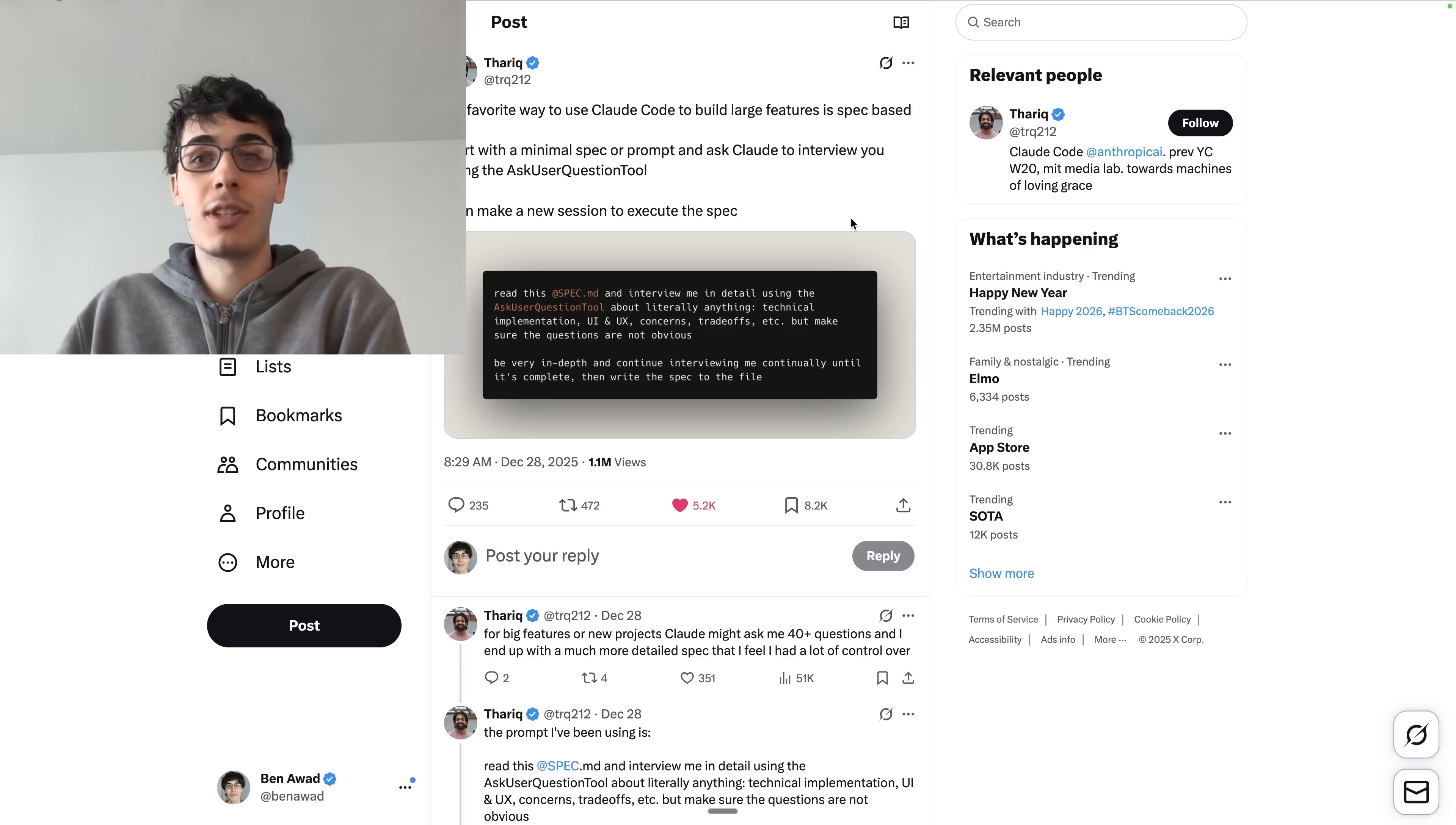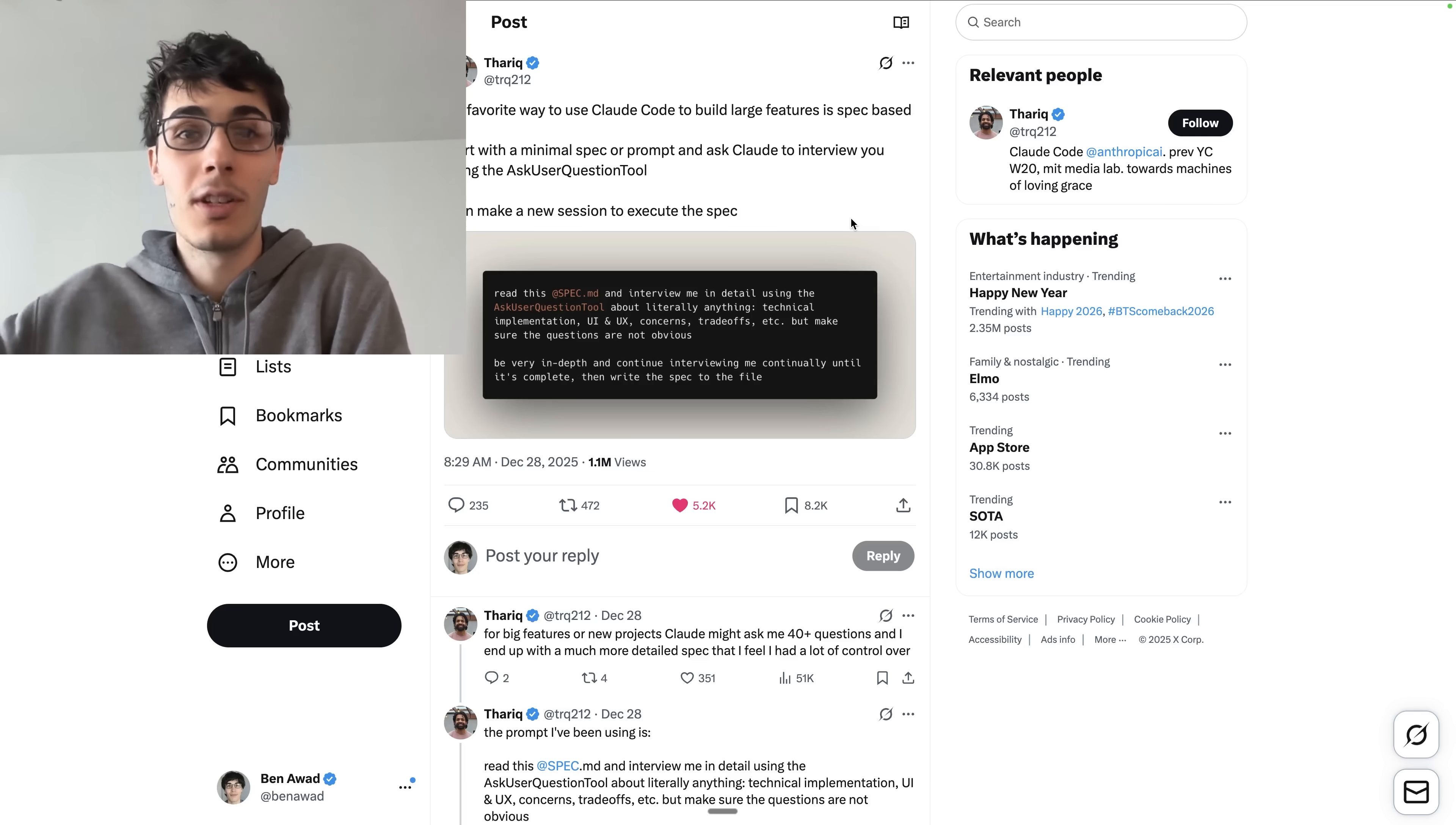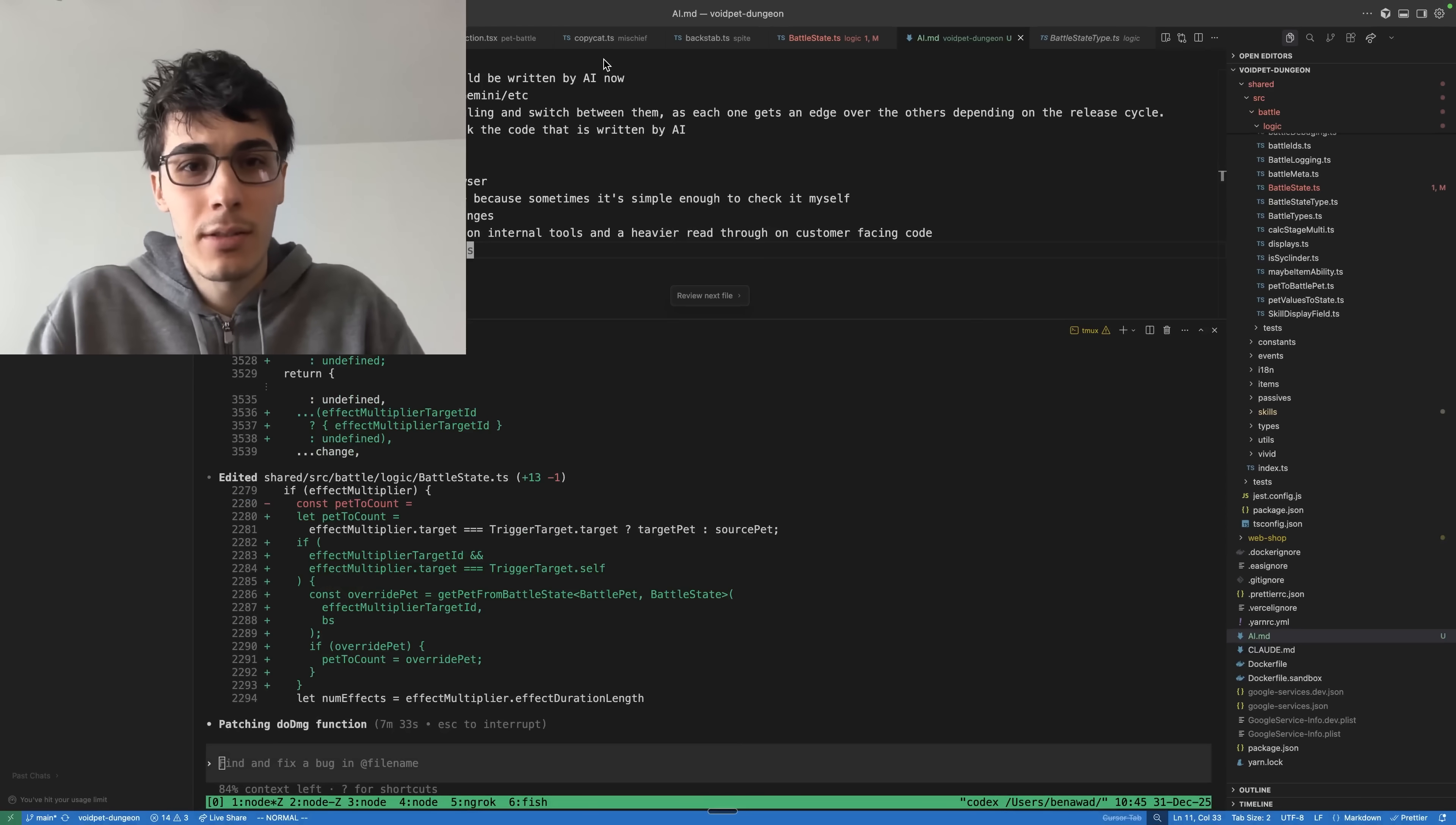Pretty much your entire flow of programming needs to be rethought and repracticed with these tools. Like it feels so foreign and weird to use them that you just need to dive in and use them. And if you use them enough, you will get very good and you will be better than if you were not using them.